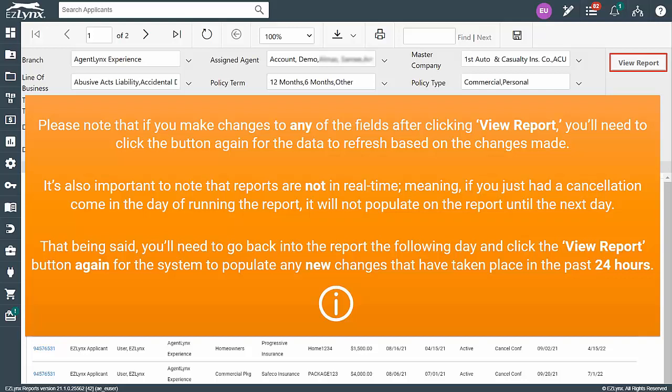It's also important to note that reports are not in real-time, meaning if you just had a cancellation come in the day of running the report, it will not populate on the report until the next day.